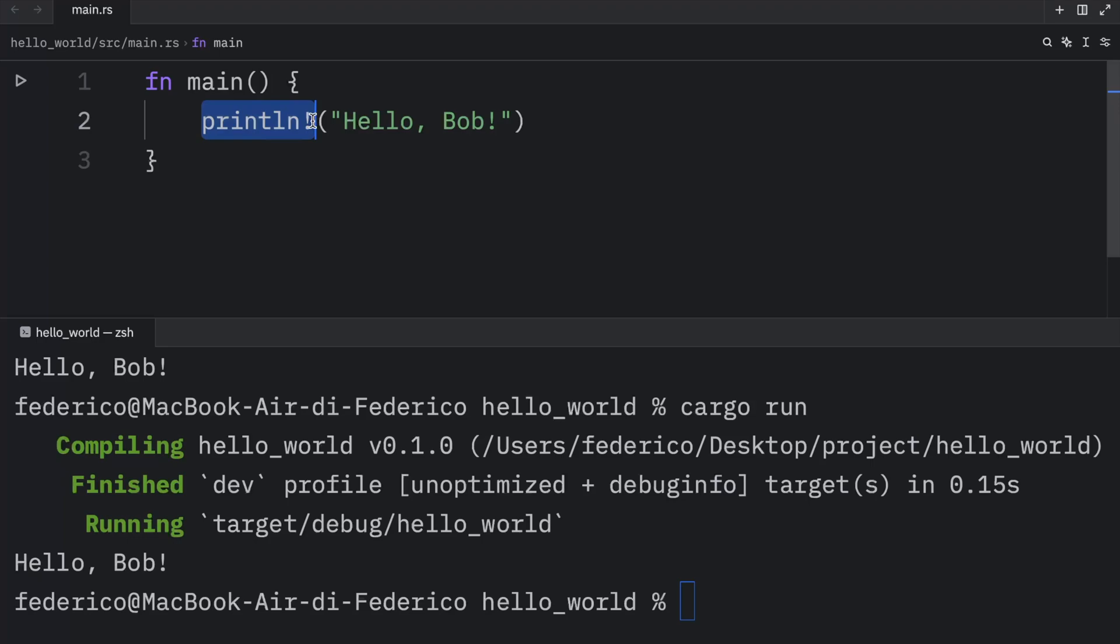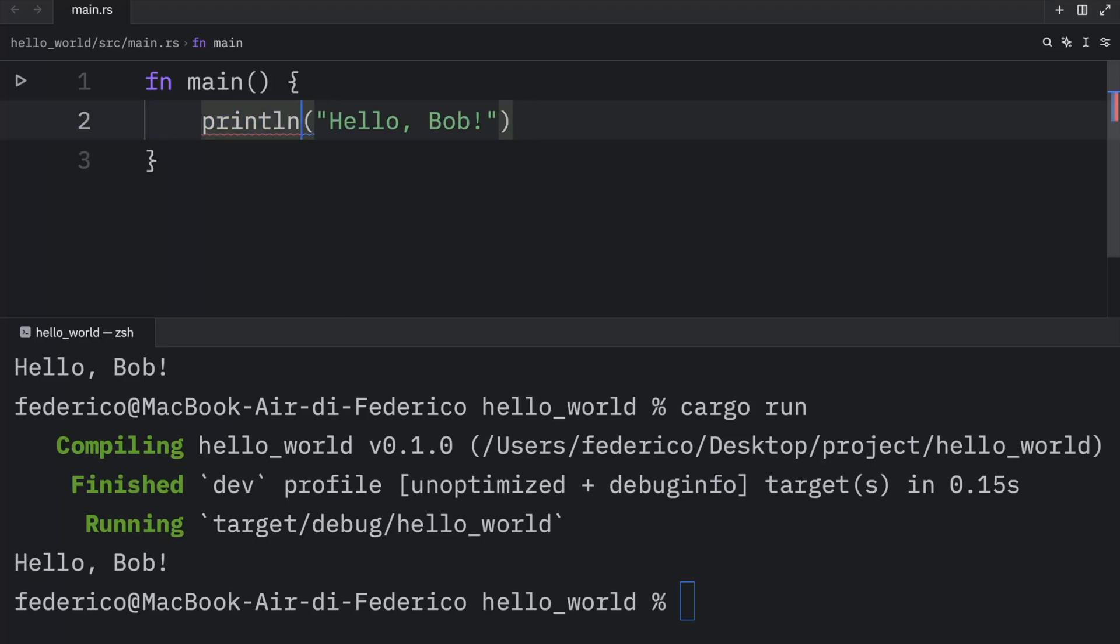Moving on, we have the println macro. Without the exclamation mark, it's going to be considered a regular function. And macros are slightly different than functions. But that's something that we're going to be covering in the near future.